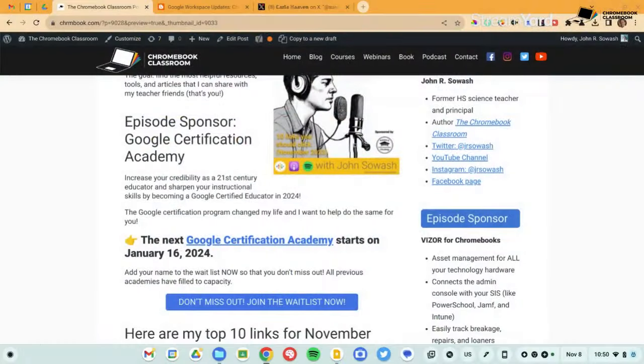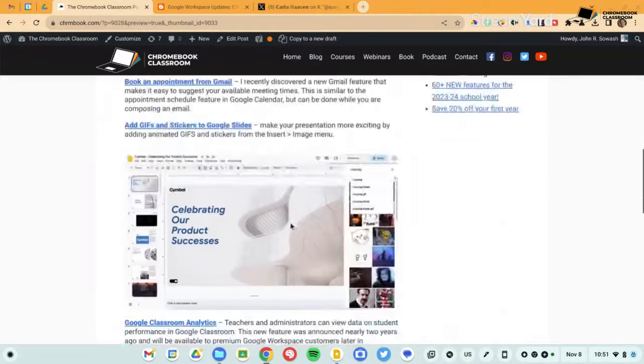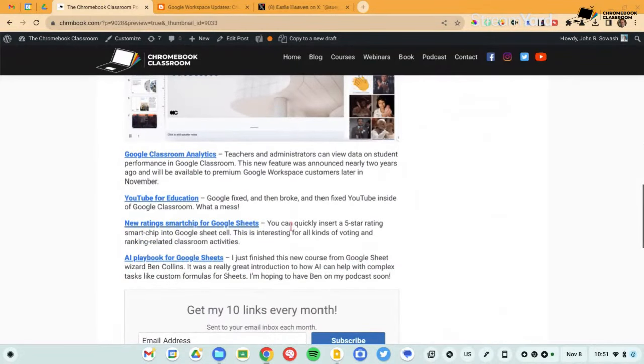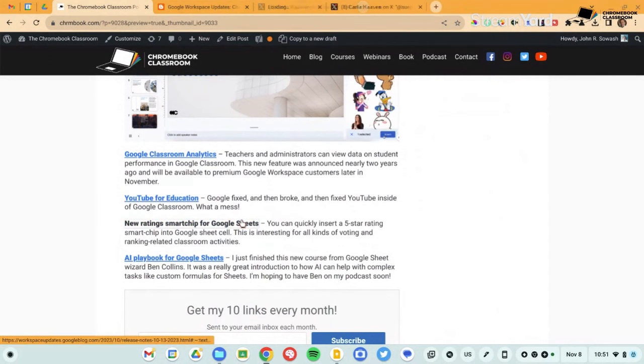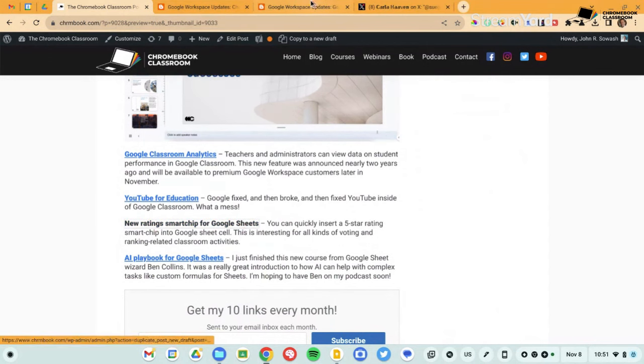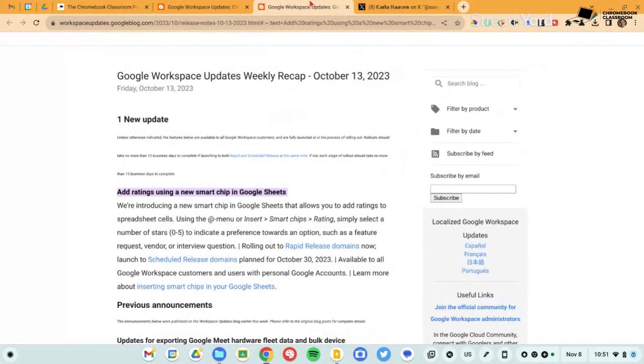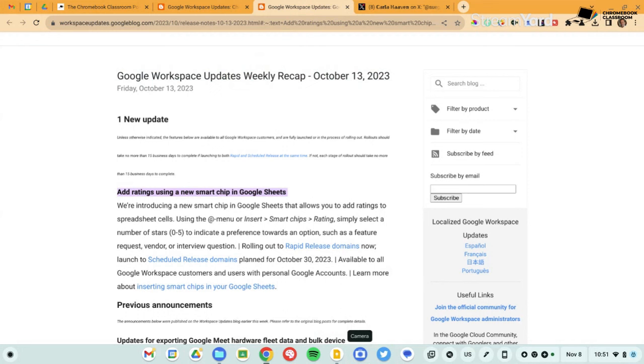All right, back to our 10 links for this month. Next up, we have a new smart chip for Google sheets. Smart chips, if you haven't been following along, are little connected mini applications or features that allow you to enhance your use of, there are smart chips in Google docs, Google sheets, some in Gmail.